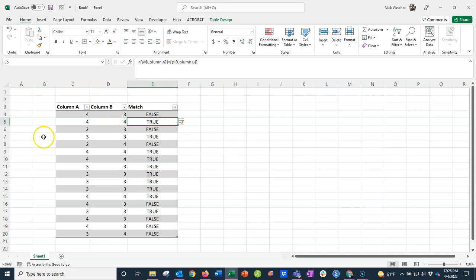This is a dynamic table, so once I put a formula in one cell, it will automatically fill that formula down to the others. Now I can have a really quick at-a-glance way to see which cells were matching and which cells were not.